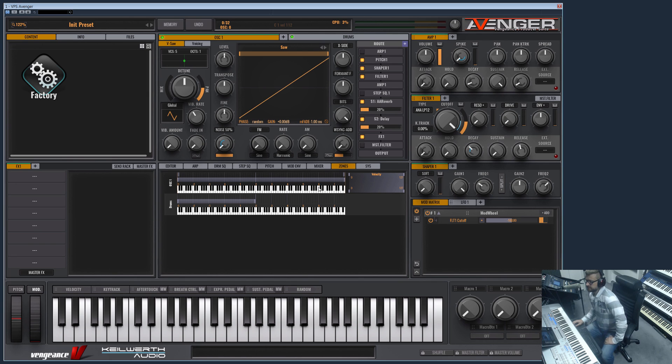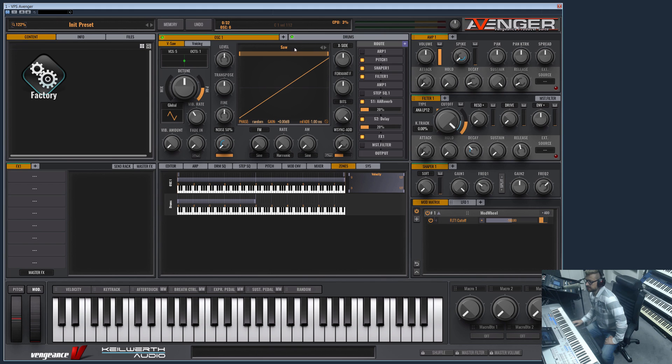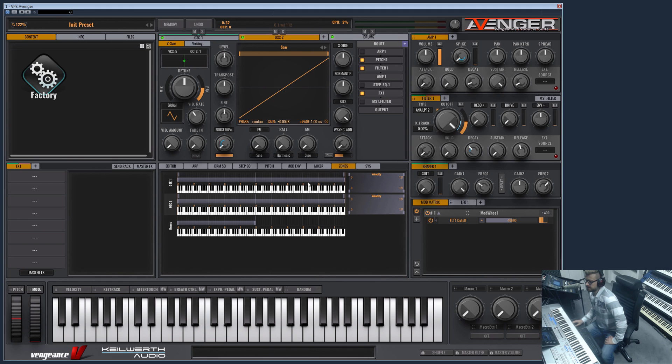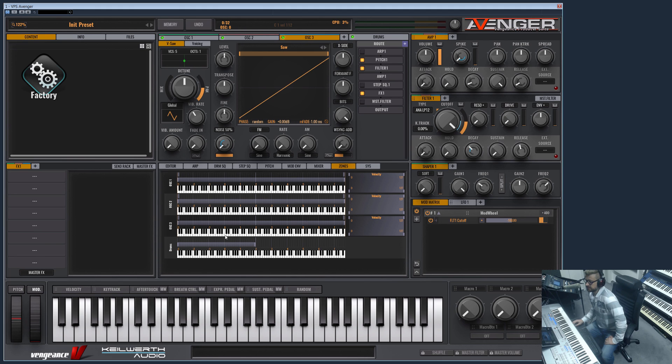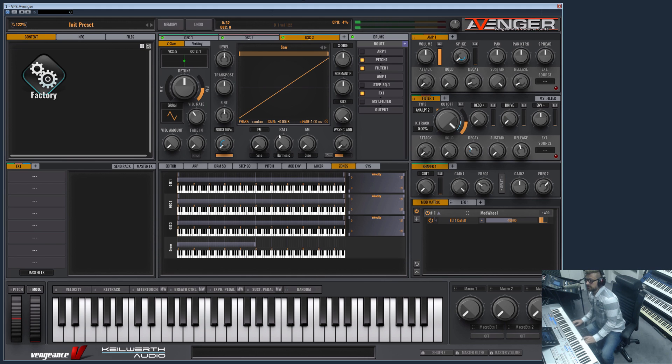You can specify key and velocity zones for each oscillator. As you can see, only one oscillator is displayed here, but as you add more and more, you see that the oscillators will appear in the key zone section.